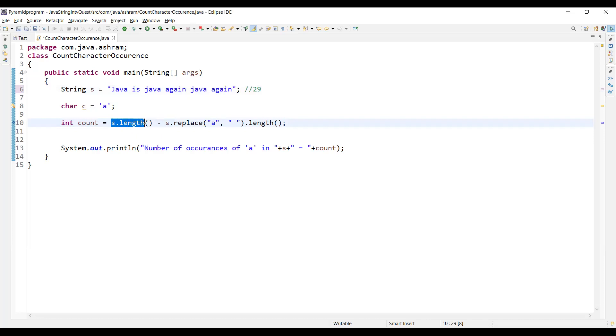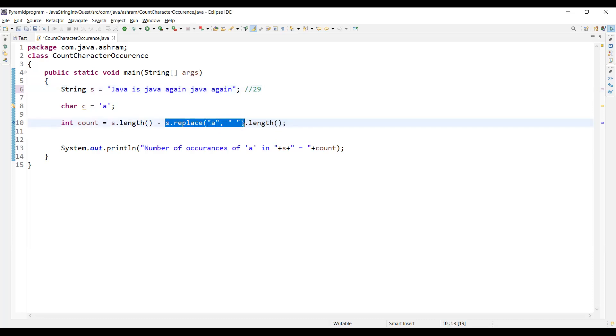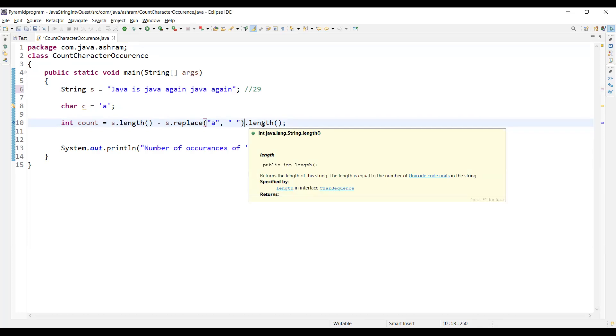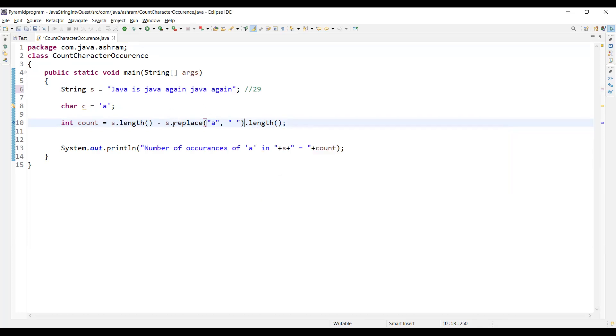Now if you see, s.length is 29 minus I am replacing the 'a' character with a space. So if I am replacing 'a' with a space, then it will be "jv is jv g i n jv g i n." This kind of string will be created and I will then count the length. If I am replacing a with a space and trying to find the length again, the total number of characters would be around 19.